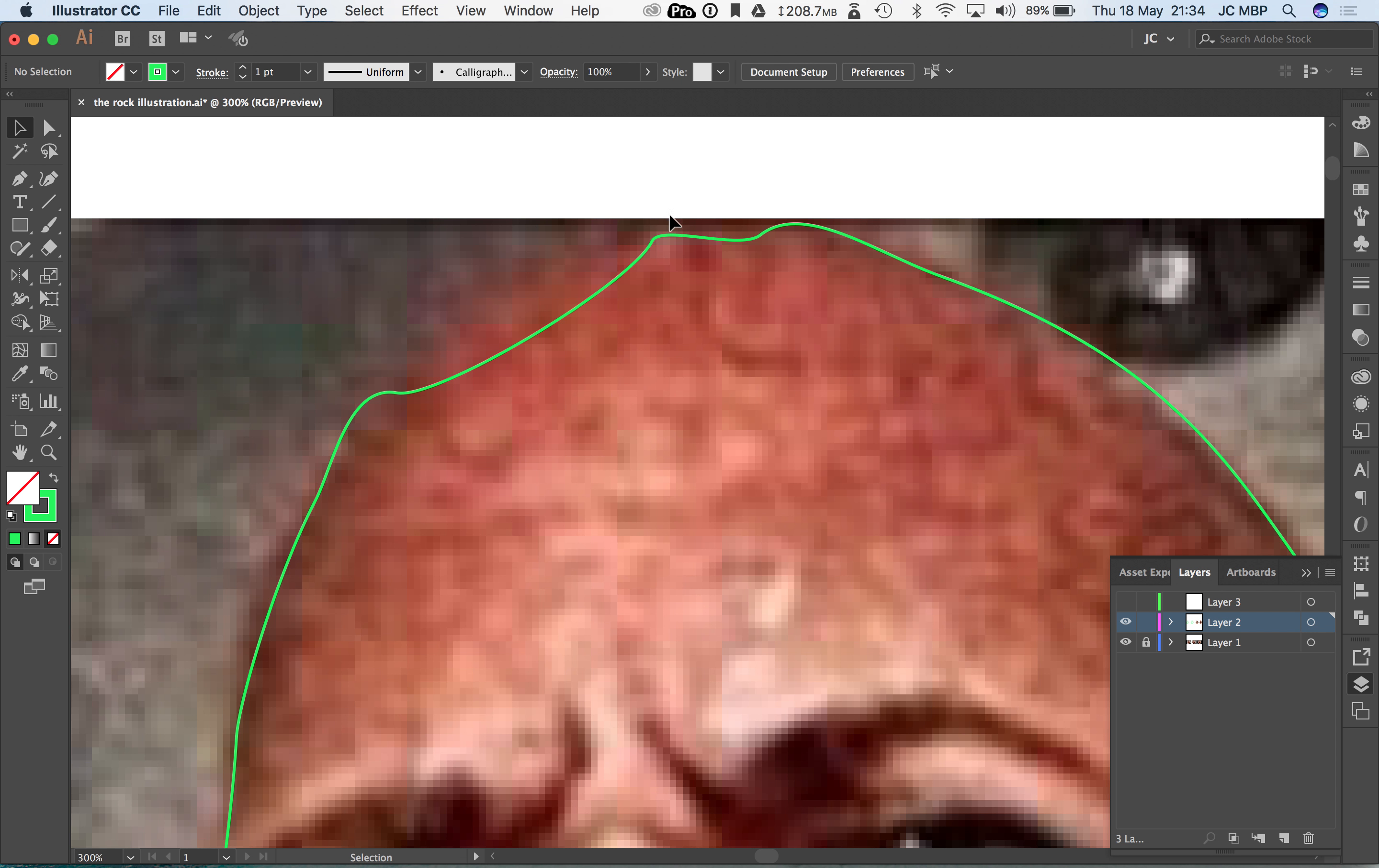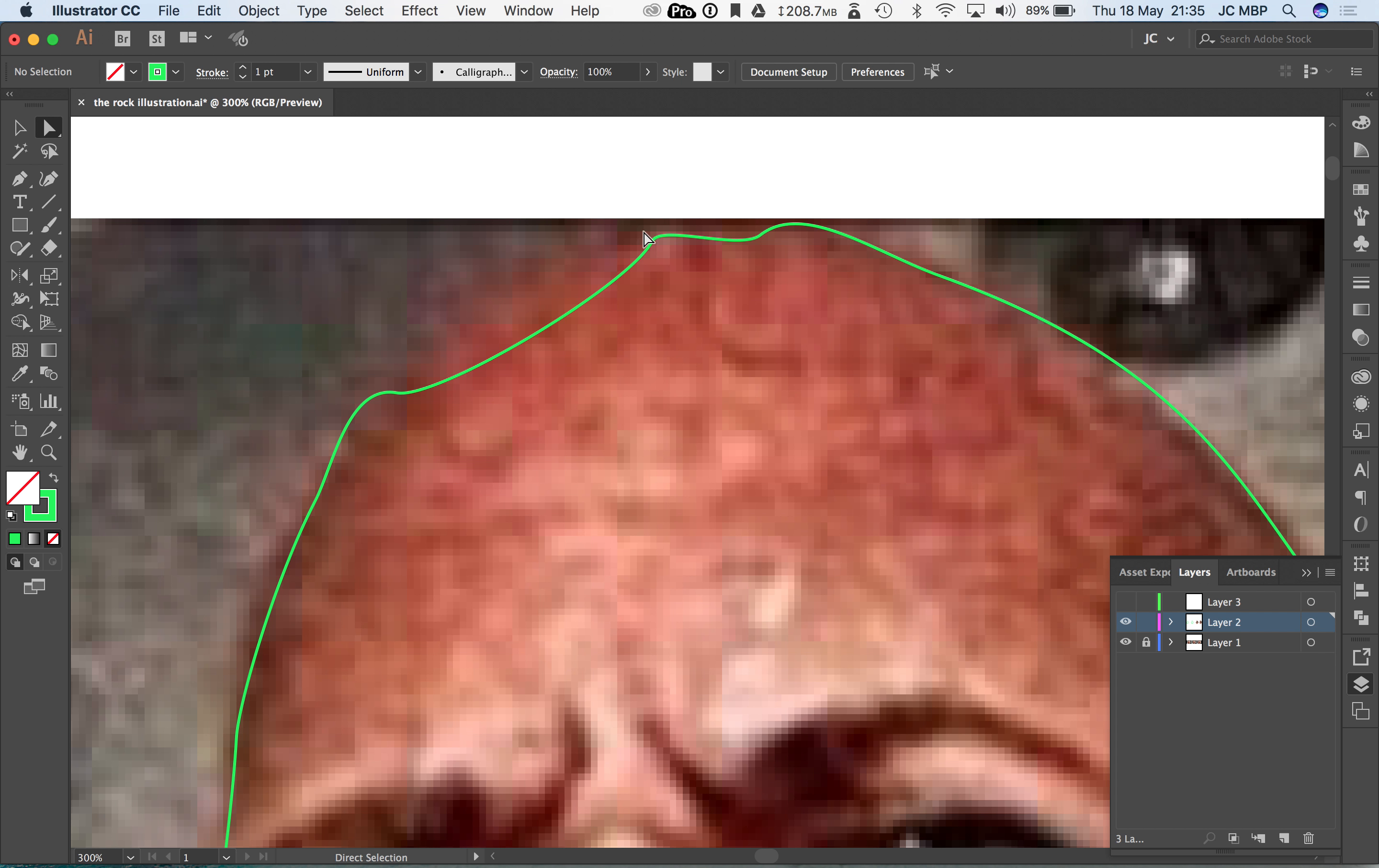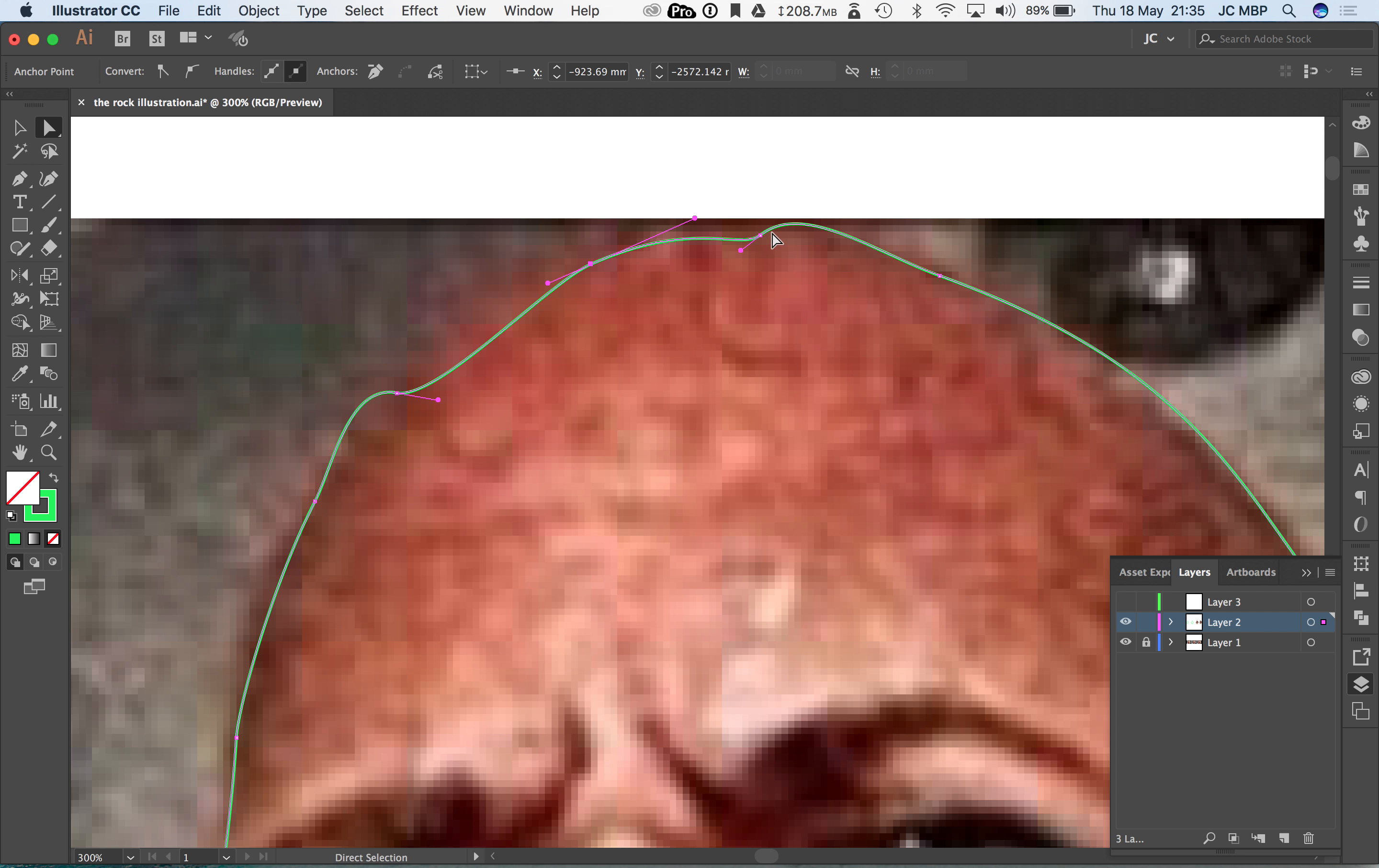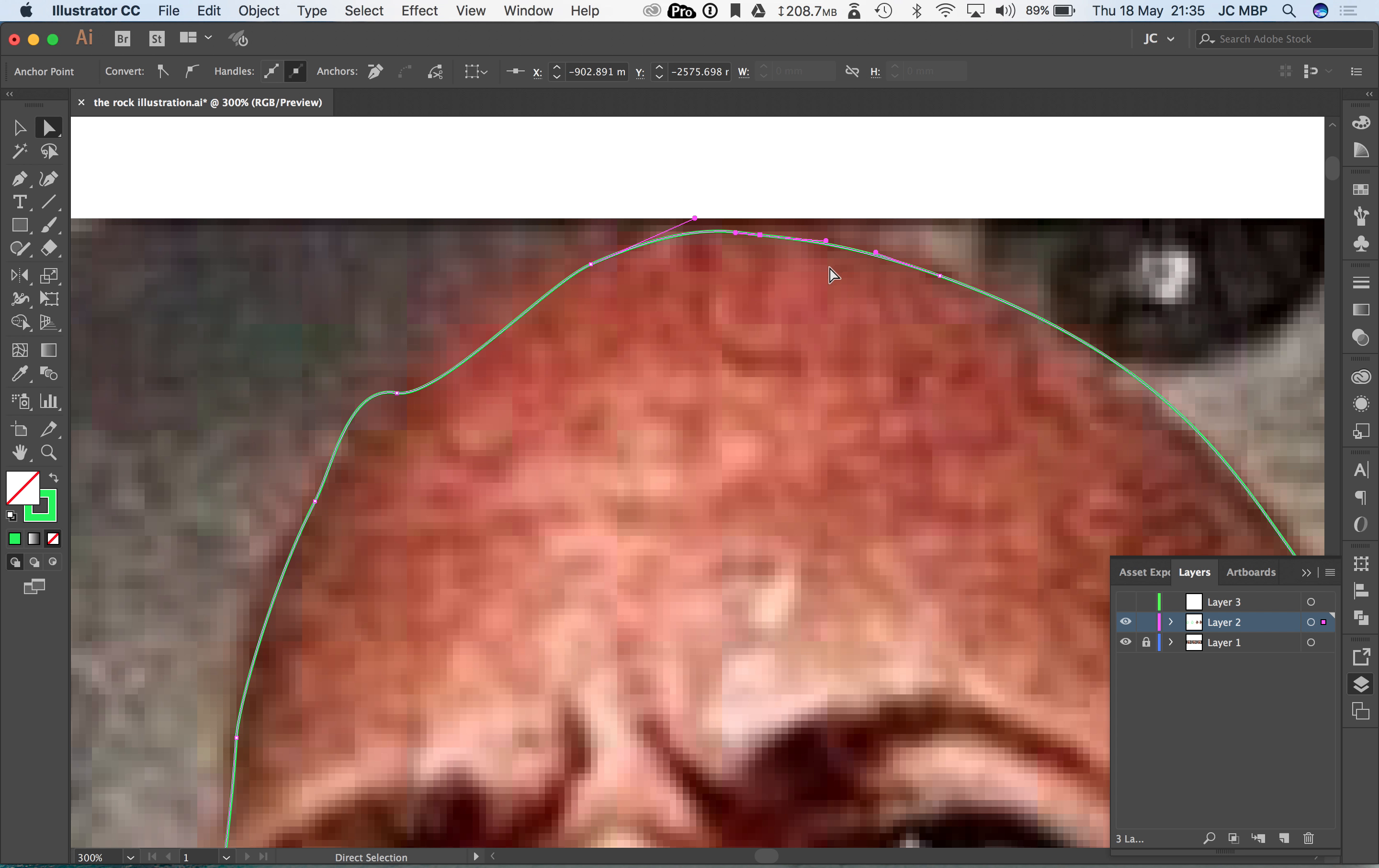In order to adjust weird points, our only option is actually just the direct selection tool. Even though I say only, it is perhaps the most powerful tool that we have got. Well in fact, it's the only tool that we've got to be able to adjust certain things.